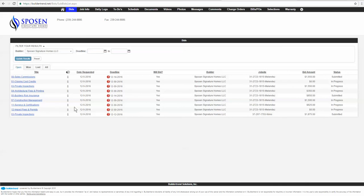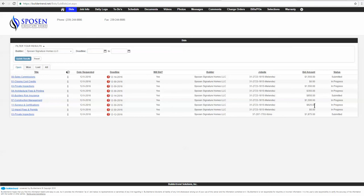If you have multiple builders that are using the bidding system here, you're most likely going to want to use one at a time. It'll show you basically what they're asking you to bid on, the date they requested it, the deadline date, will you bid yes or no—that's one of the questions you're going to answer inside of here I'll show you—and then what builder it is, the job site, your bid amounts, and your statuses.